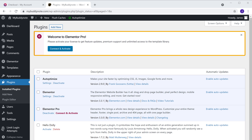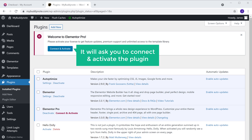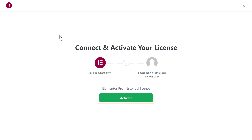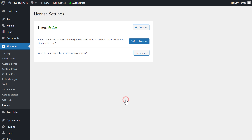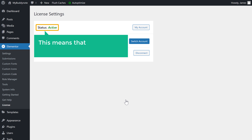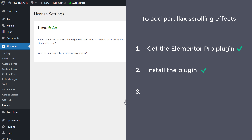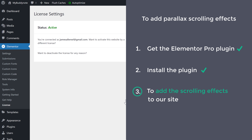Now in order to use this plugin, it'll ask you to connect and activate the plugin. So to activate it, just click here, and then click Activate. You can see that the plugin is now active on our site. This means that we can now start using the plugin. So next, let's go to step 3, which is to add the scrolling effects to our site.